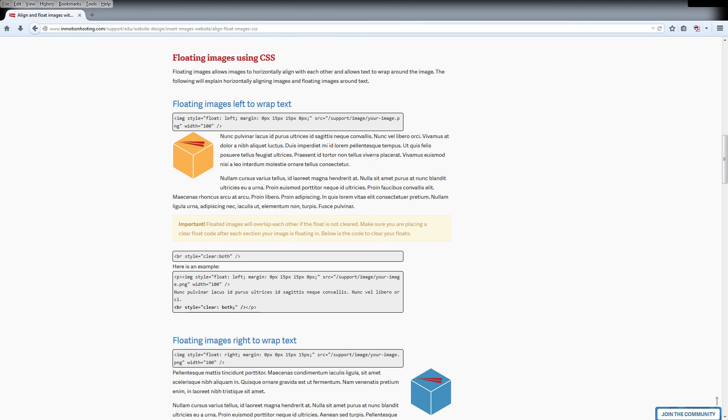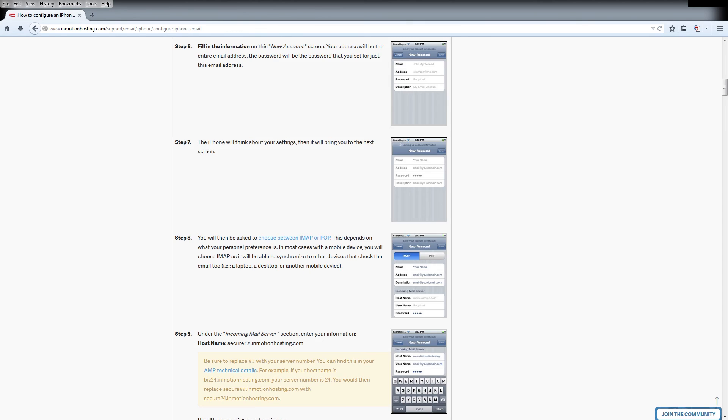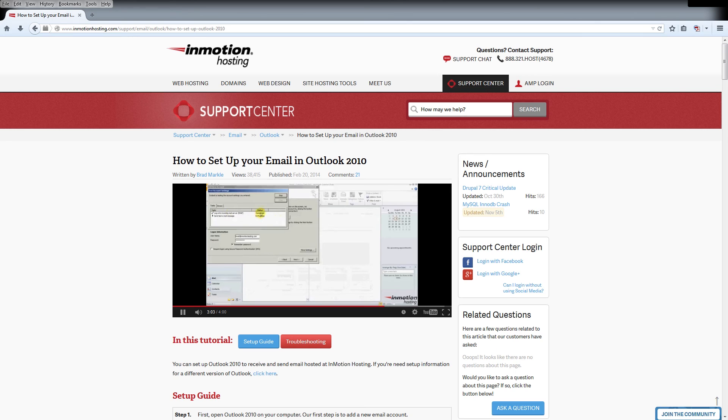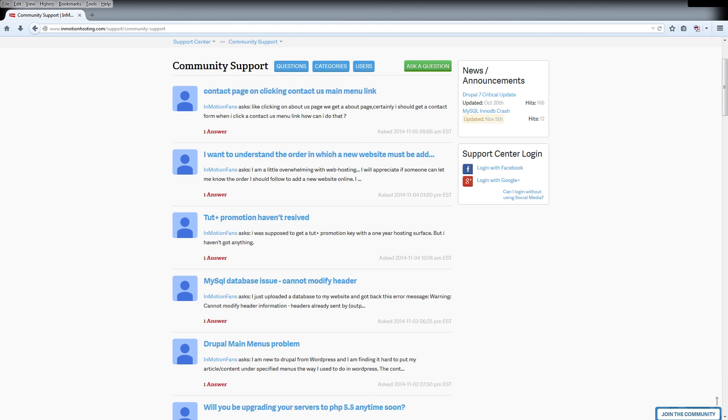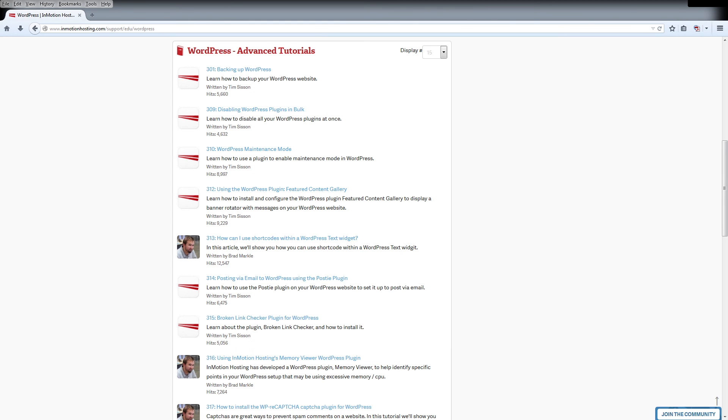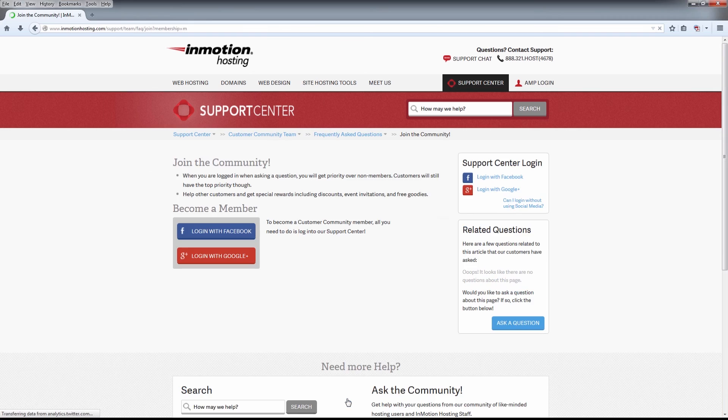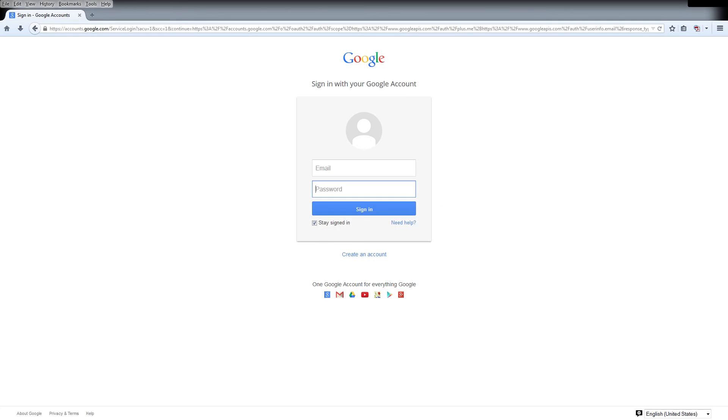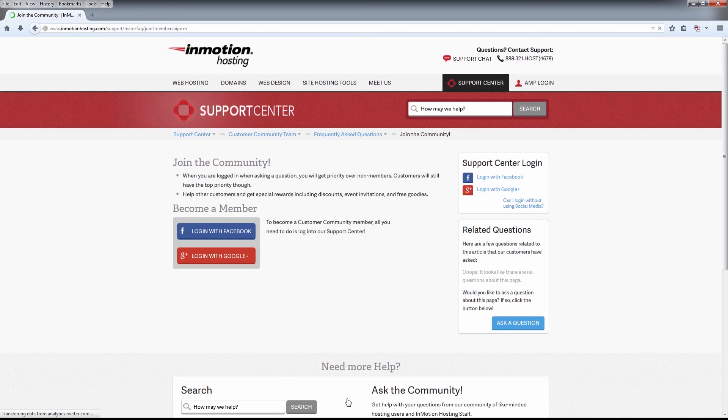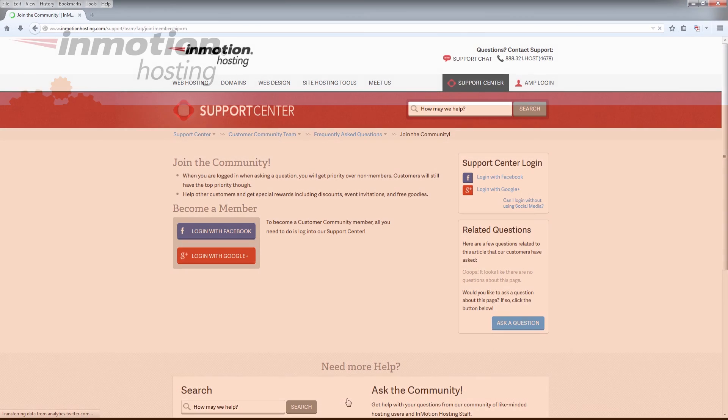The InMotion Hosting Support Center has thousands of articles, pictures, and video tutorials to help with your web hosting questions - something for everyone from beginners to experts. Join our community and sign up with Facebook or Google Plus for free swag, prizes, and discounts. Visit our support center at InMotionHosting.com/support.